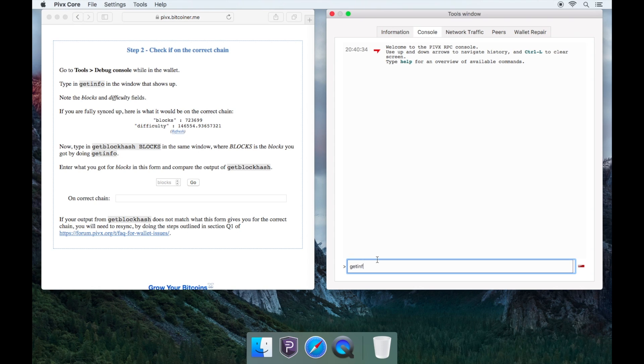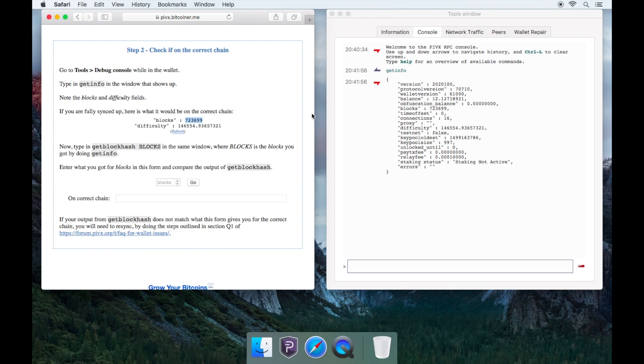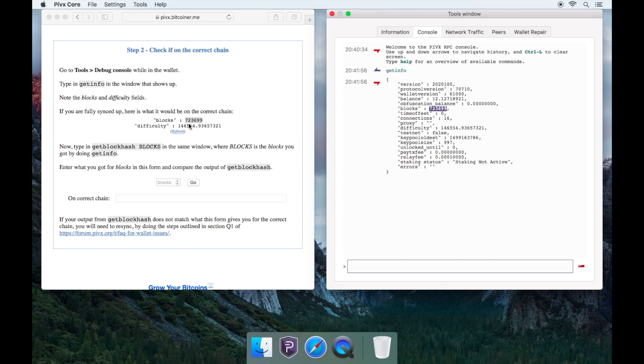GetInfo. Now, you will see some outputs and you will need to make sure the blocks and difficulty on the website matches your wallet.